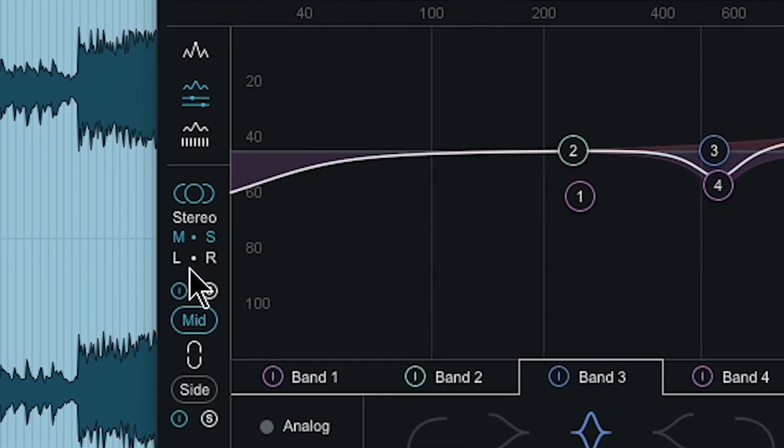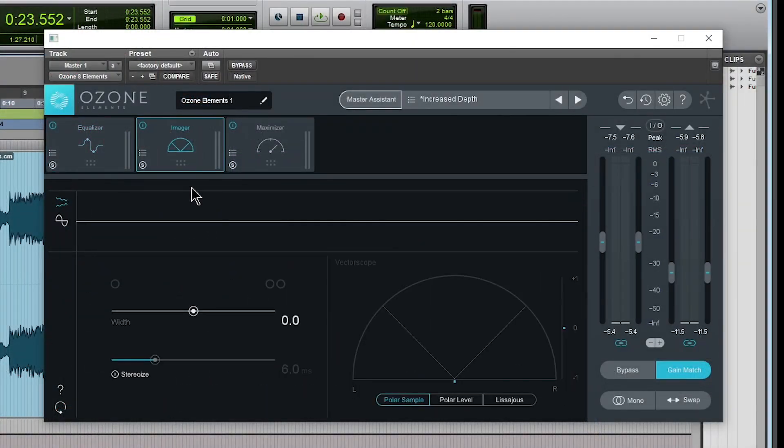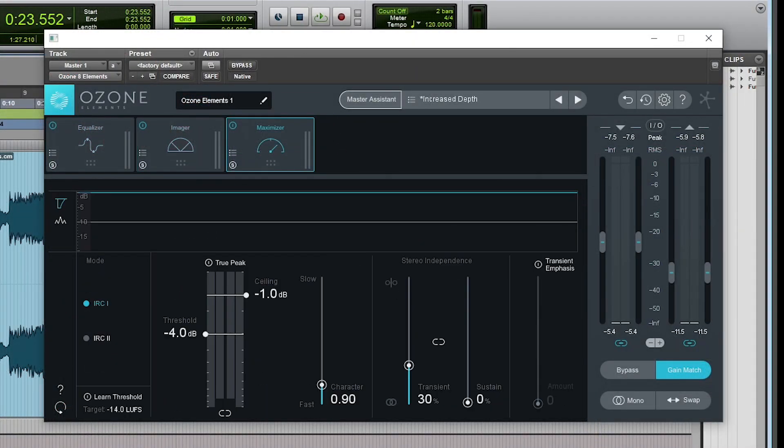Analog or digital. We can go mid-side, stereo, left, right, a nice imager, a nice maximizer, and plenty of presets here as well.